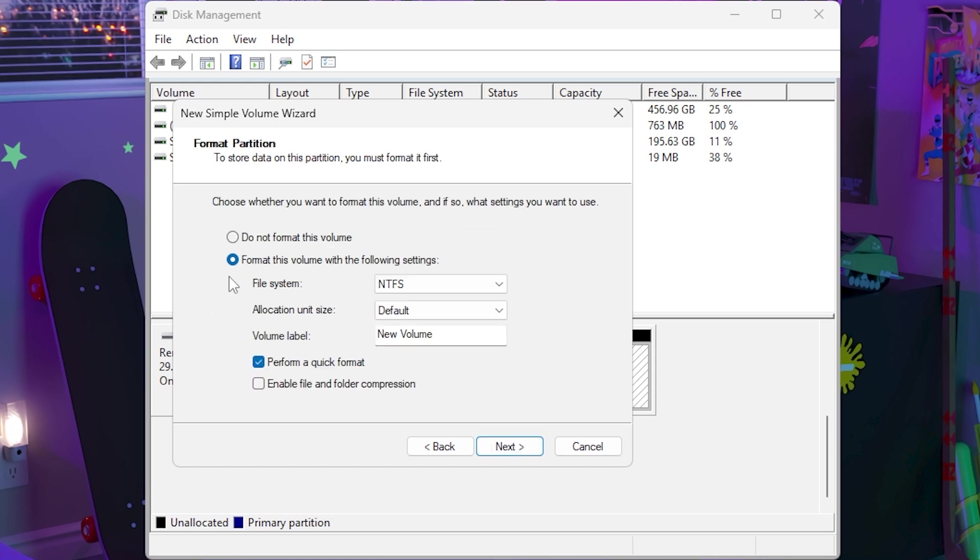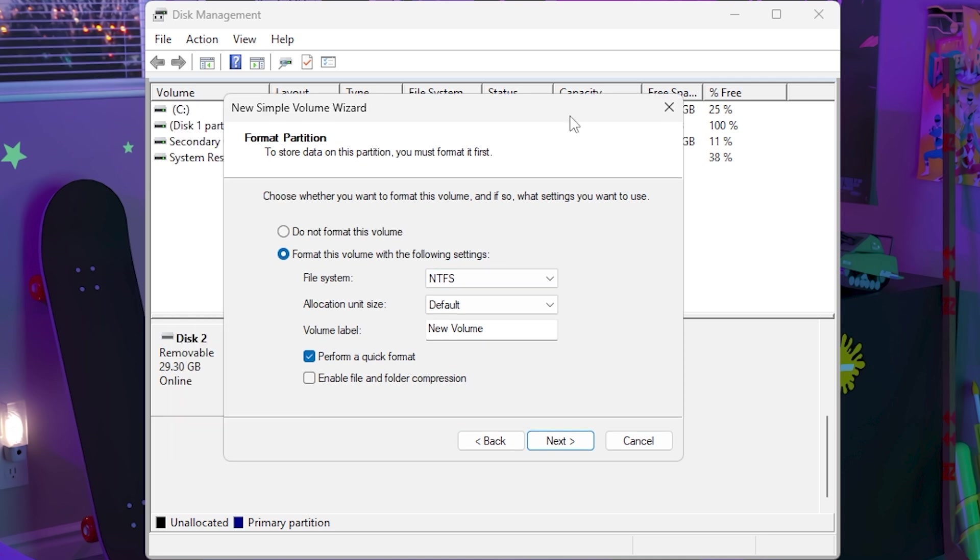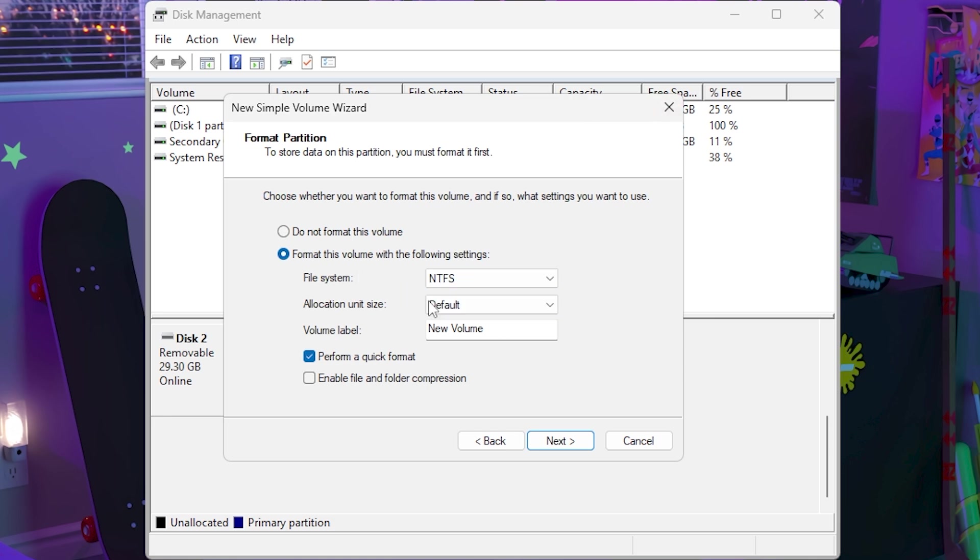I'm going to keep it at F. Then you can format this volume with the following settings or you cannot format this volume. If you use the command prompt in the first method then you won't need to format it, but honestly I just keep it like this for safety reasons. All you need to do is go to the file system and set it to whatever file system you want.